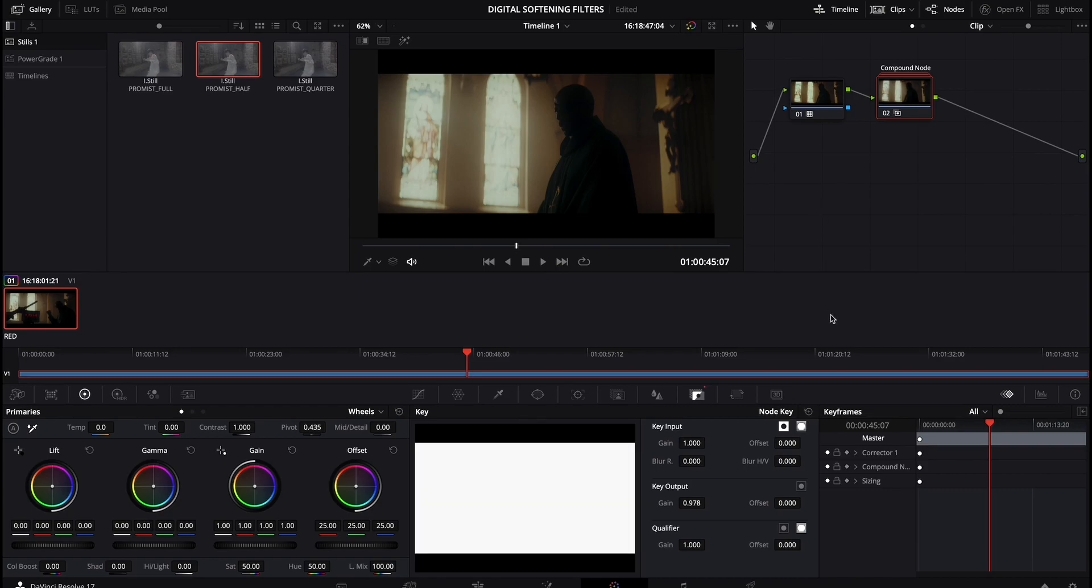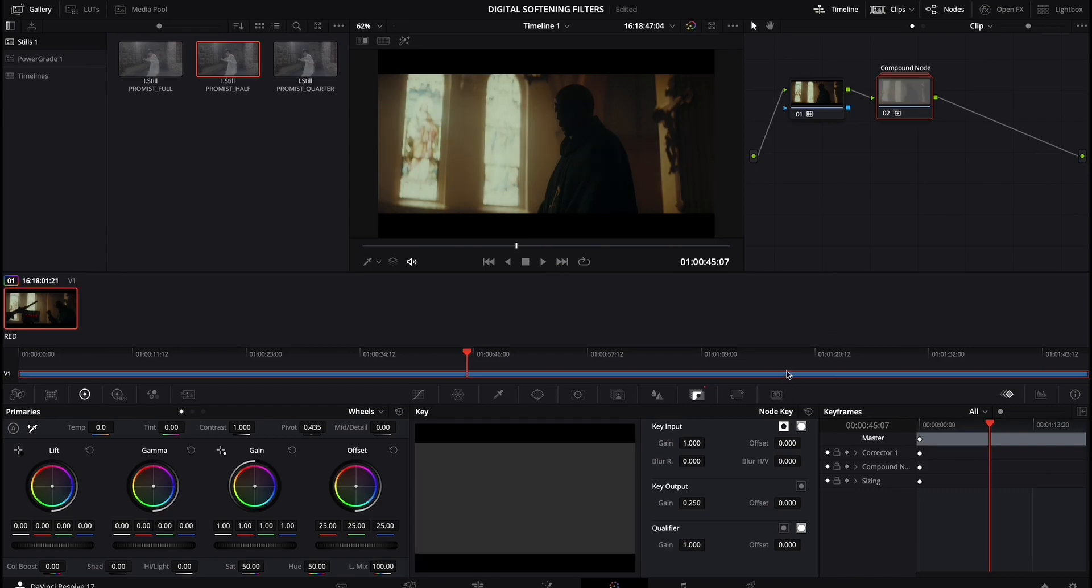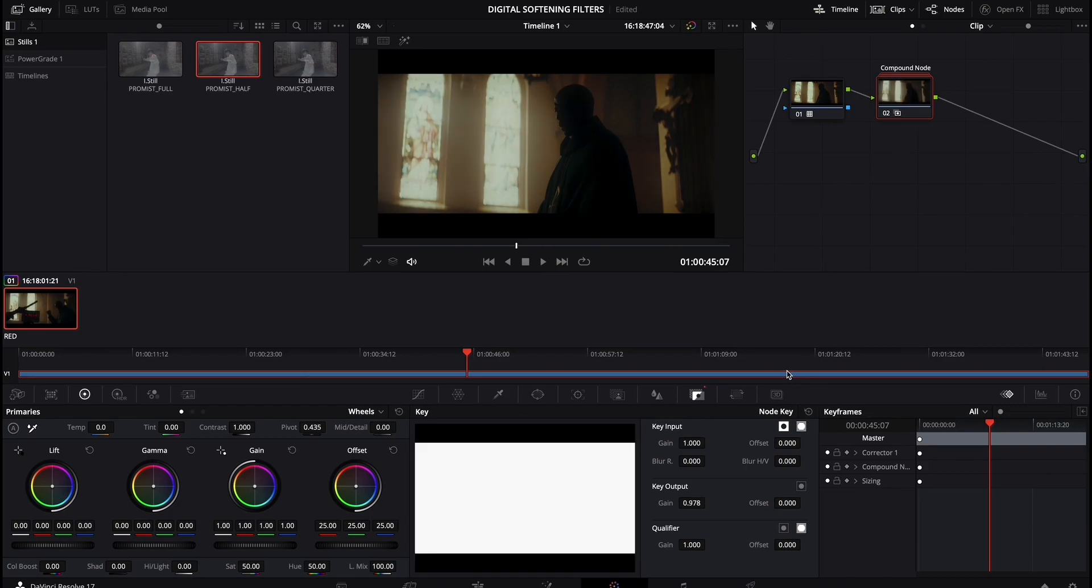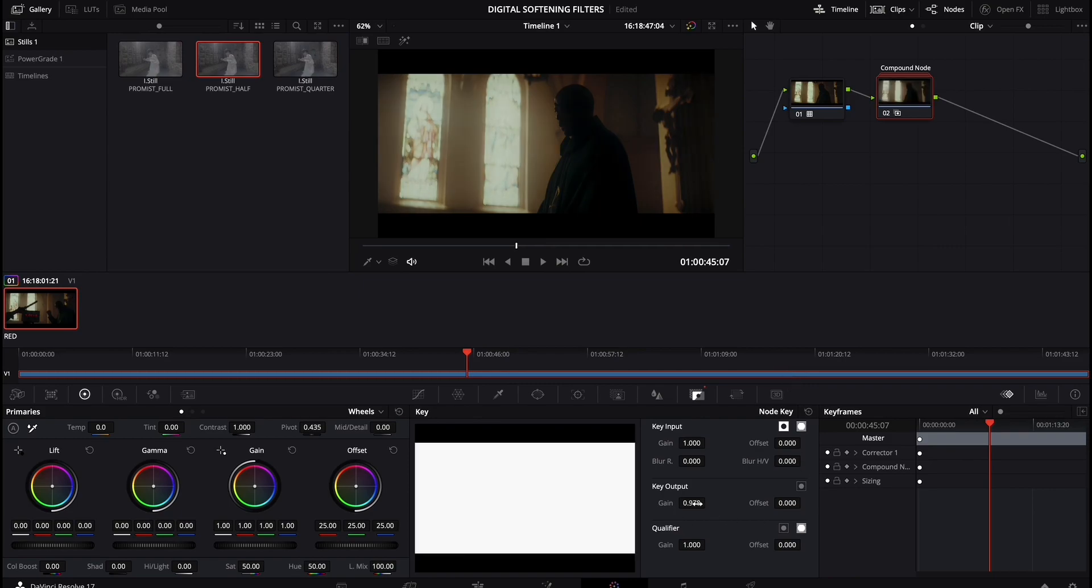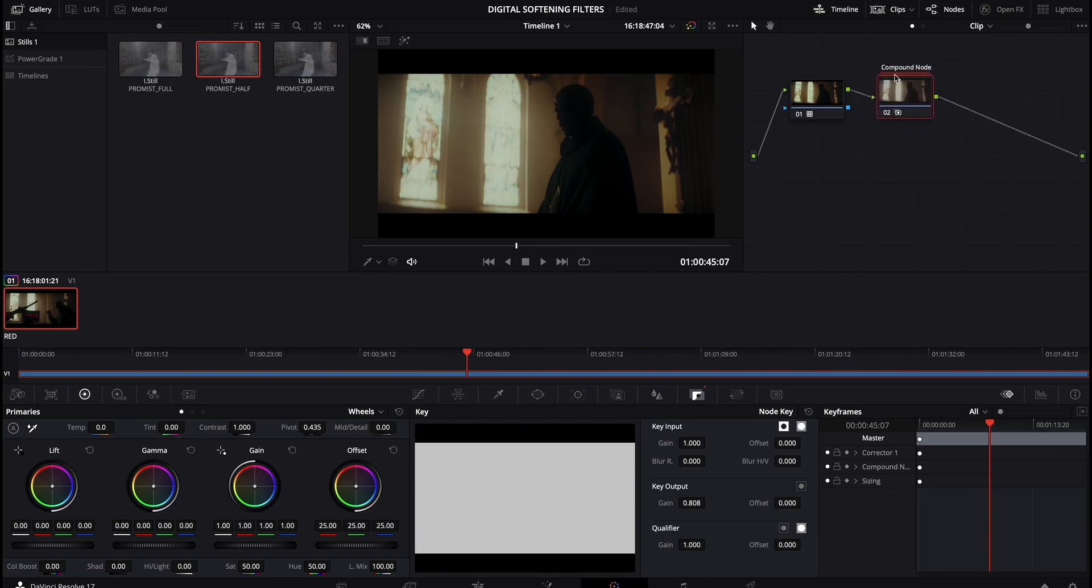you can kind of see back and forth, ready? So there's 0.25, there's one. So you can see just by playing around with this key output, you can essentially dial in how much this compound node or this digital softening filter is being applied.